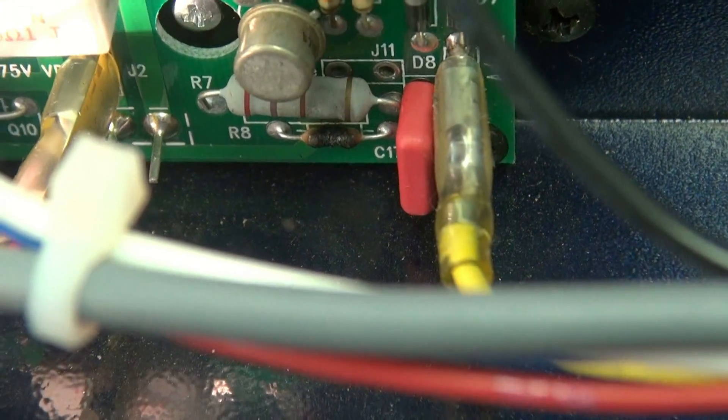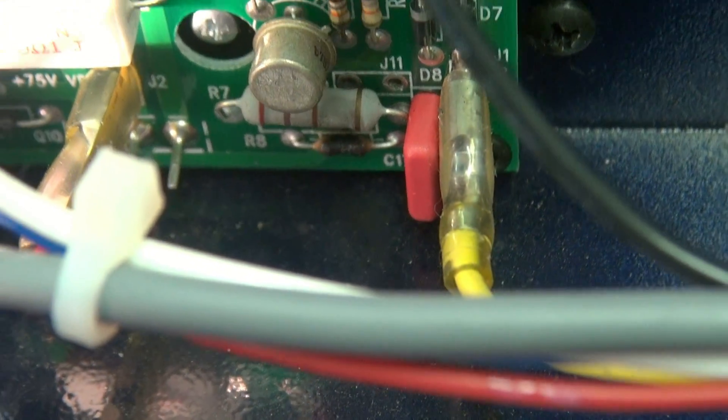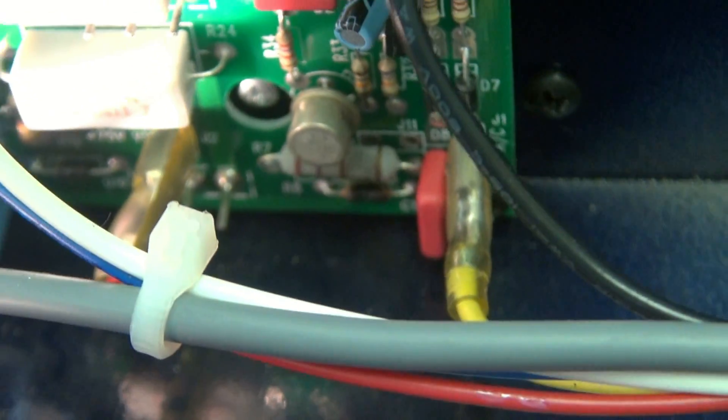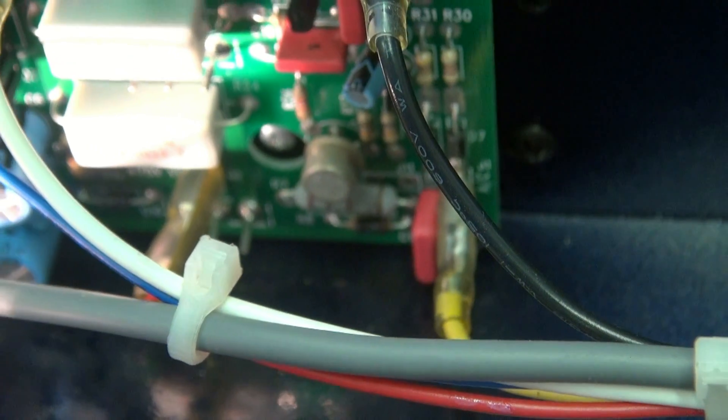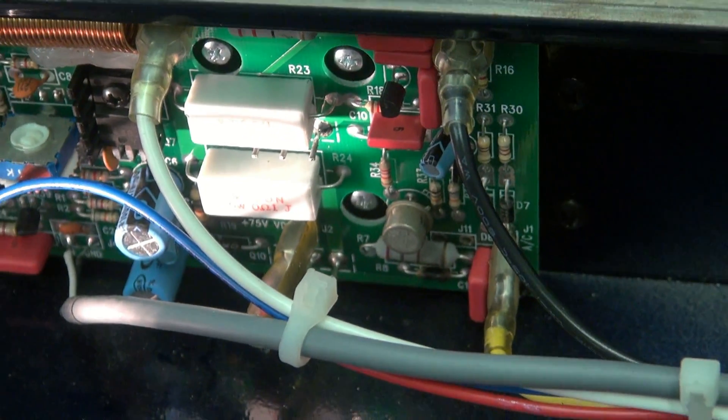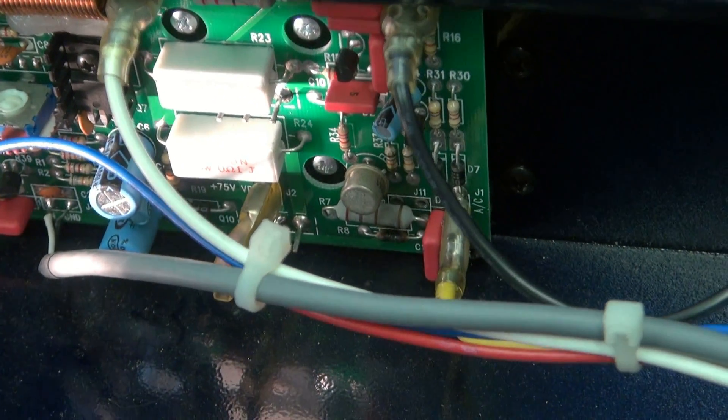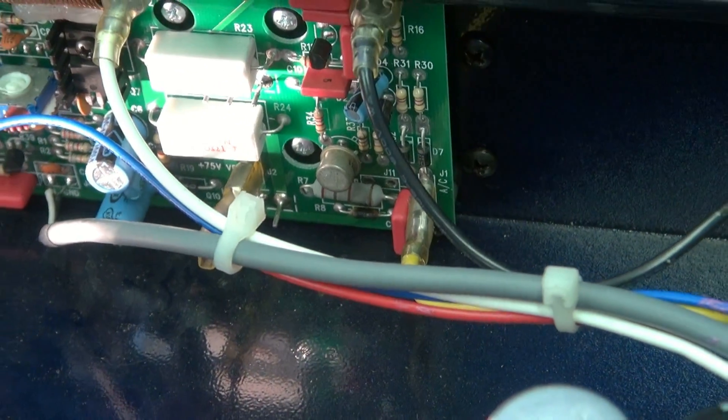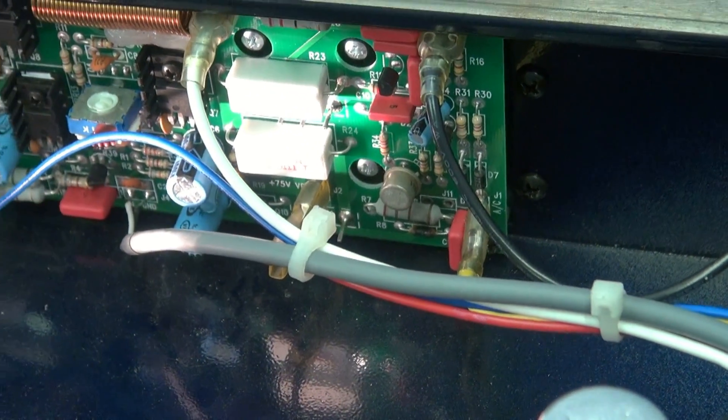It's supposed to be a 180 ohm resistor. Right now he measures about 50. So we've got some excessive current that we're going to have to take a look at.